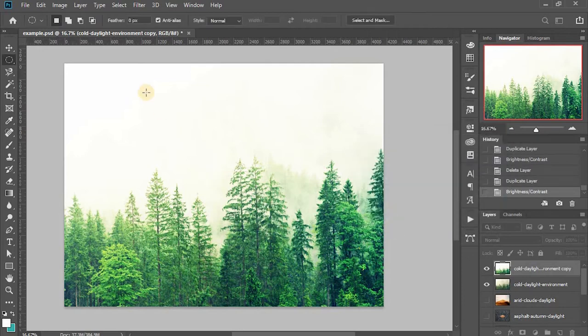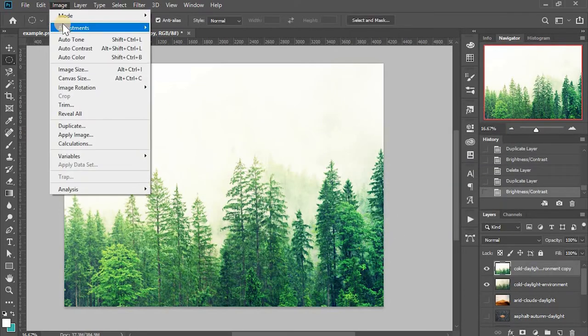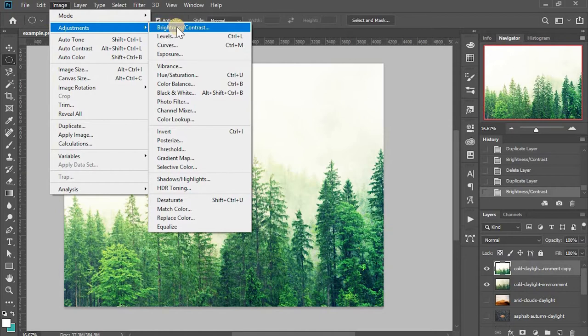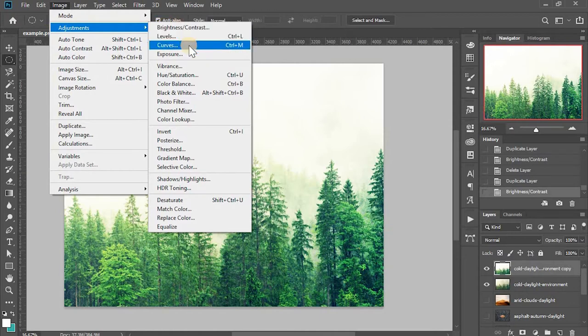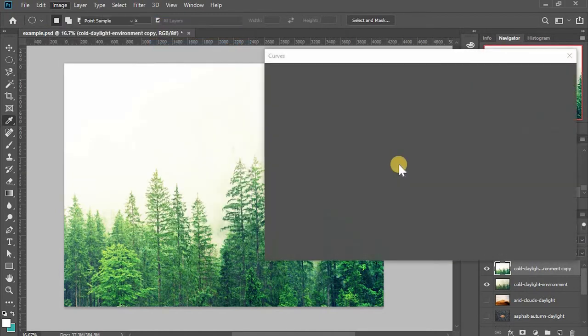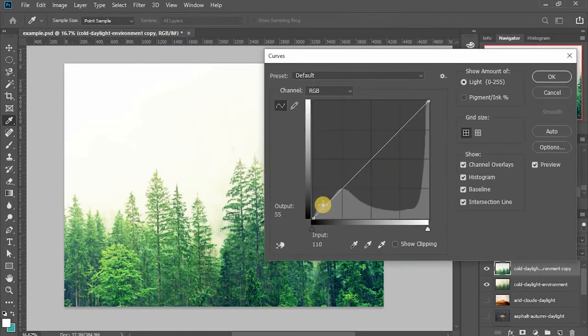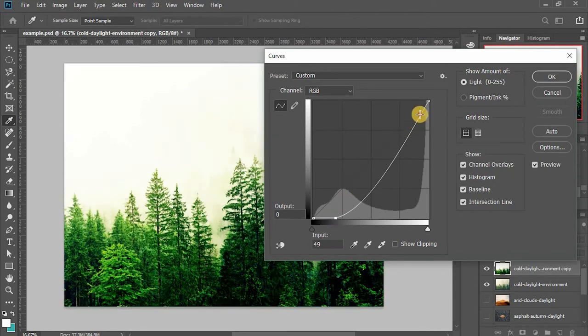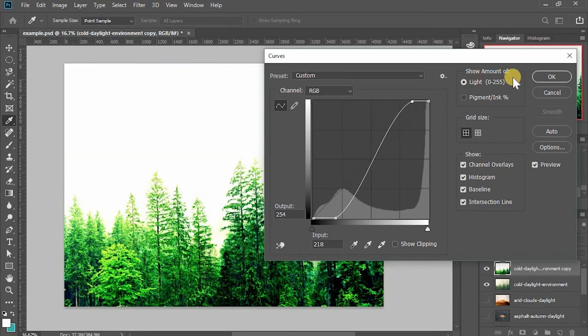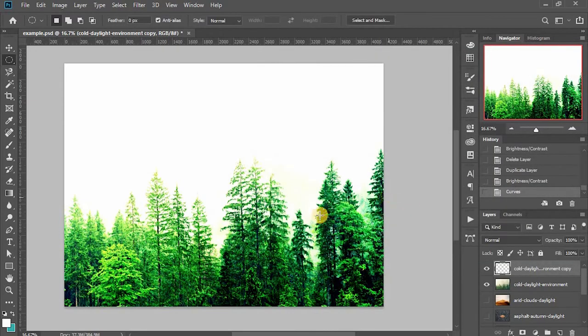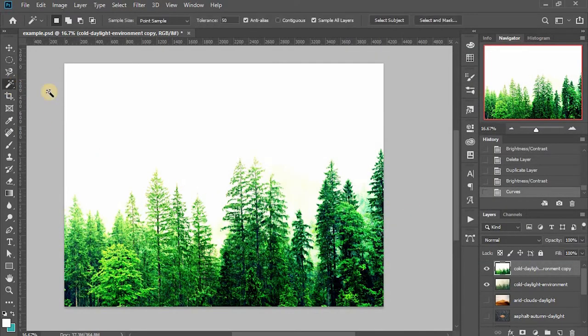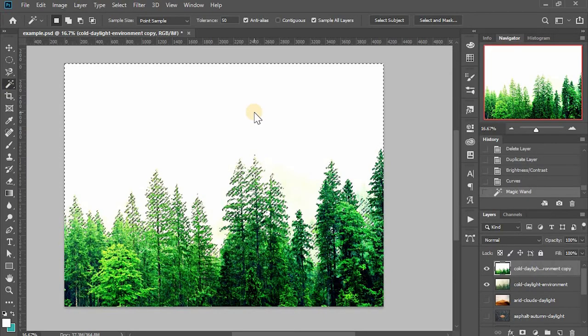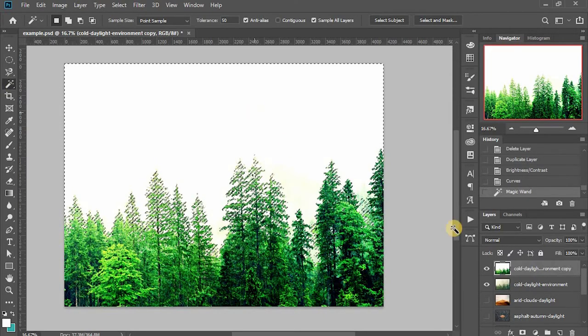You can see that the sky got brighter and the tree got darker. You can also add multiple adjustments and play around with all the options to achieve the best you can. For example, I will do a curve. I'll make the darker part even darker and the brighter part even brighter. And now if I do the same magic wand, I got much better selection.